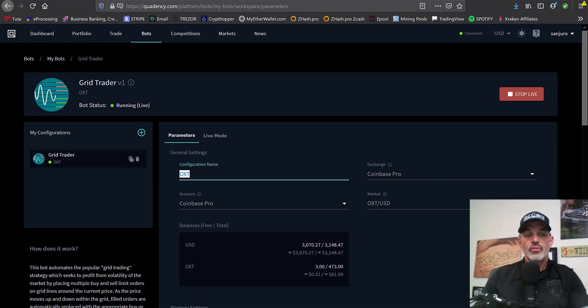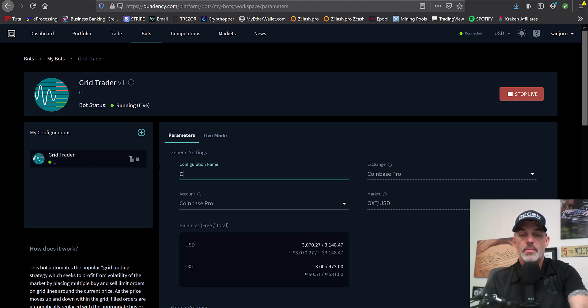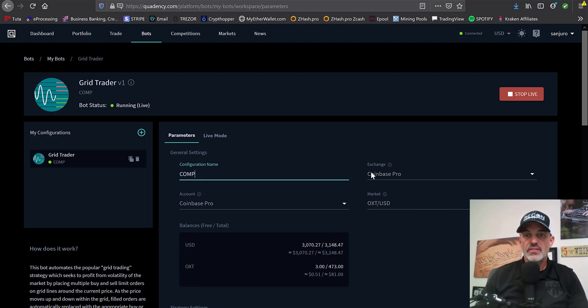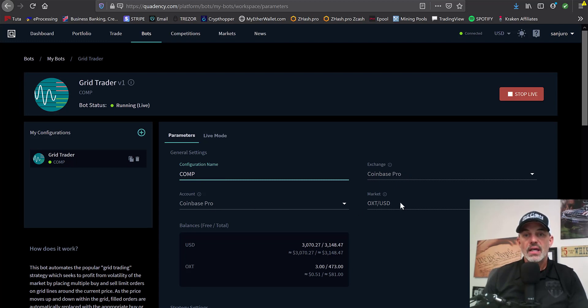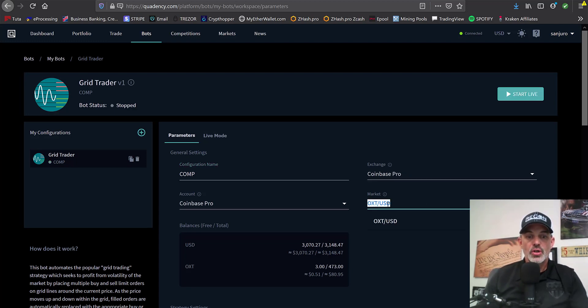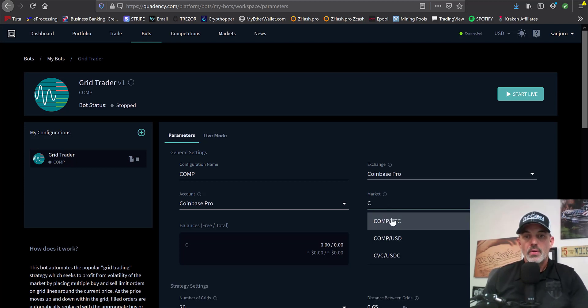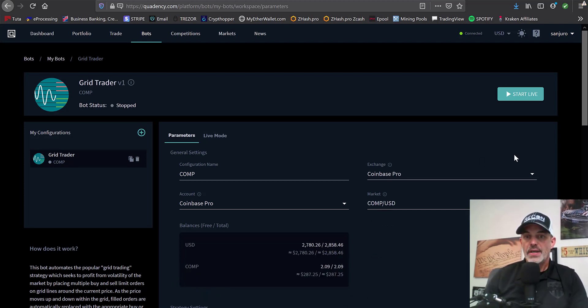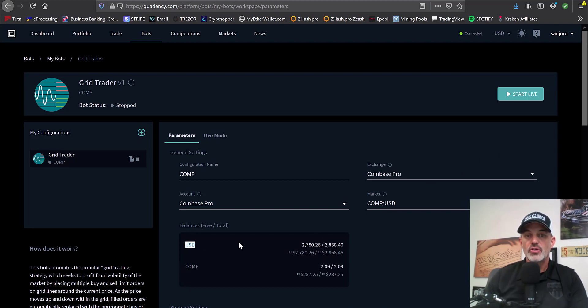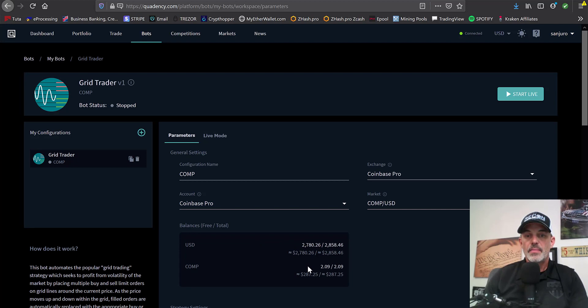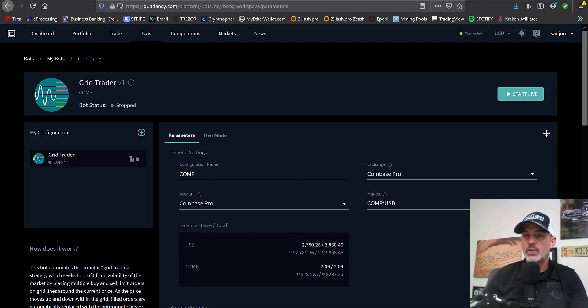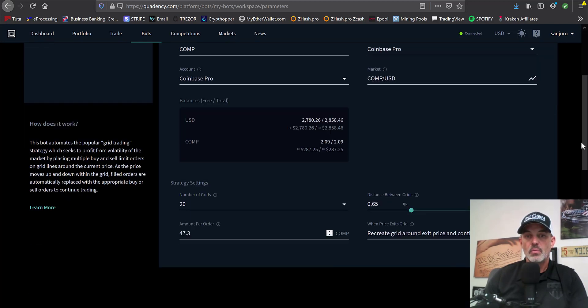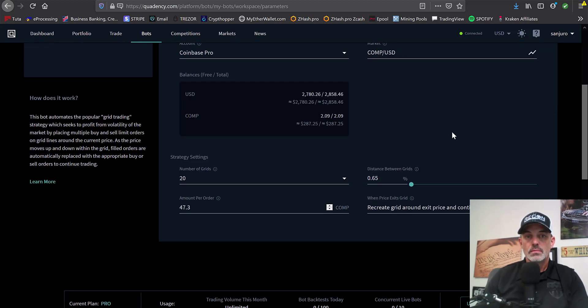So now we will go ahead and set up our parameters. And this one we're going to name COMP. And so we name it COMP utilizing Coinbase Pro and my Coinbase Pro account. We'll need to select the currency of COMP USD. And now that we have selected COMP USD, it has populated the amount of USD I have available and the amount of COMP, which was that 2.09 that we bought moments ago.